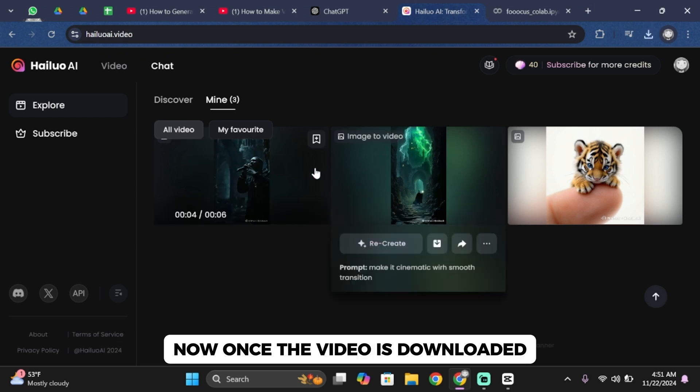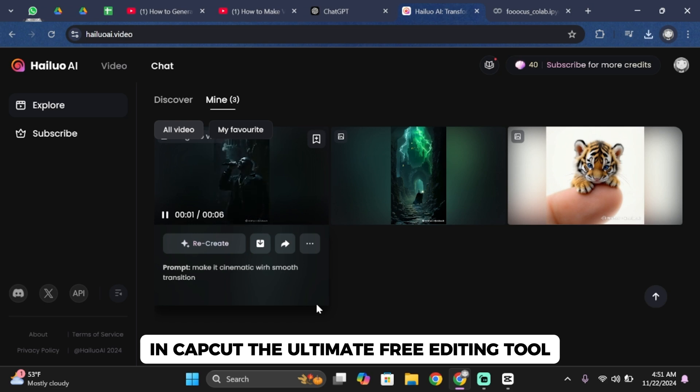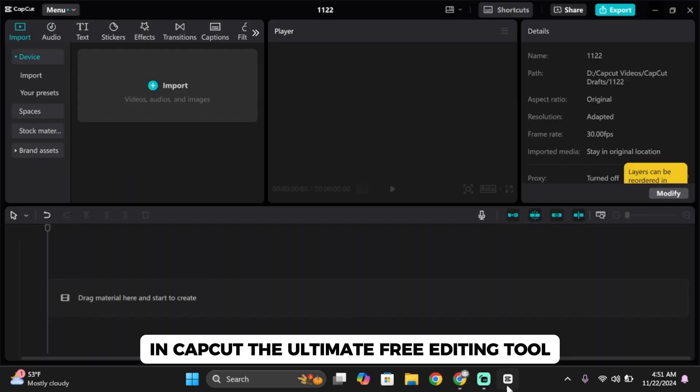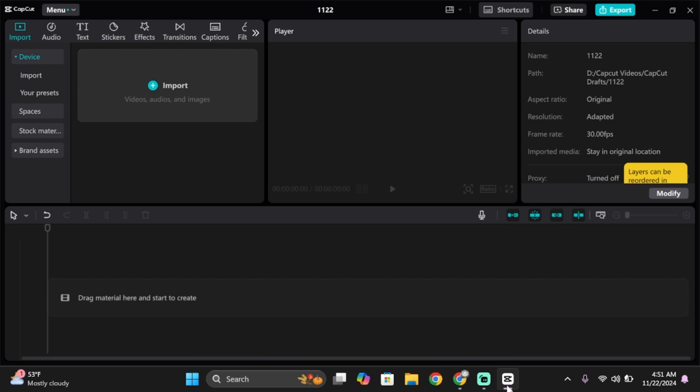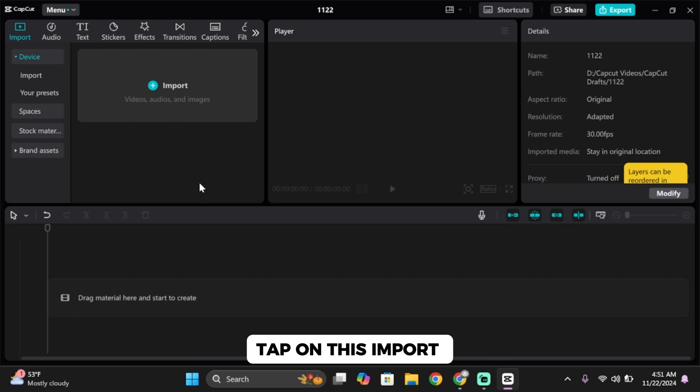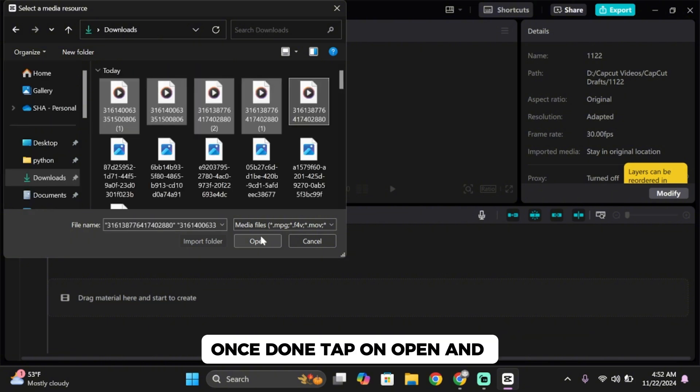Once the video is downloaded, finally let's pull it all together in CapCut, the ultimate free editing tool. Go ahead and open it, tap on import, import your music and video clips, once done tap on open.